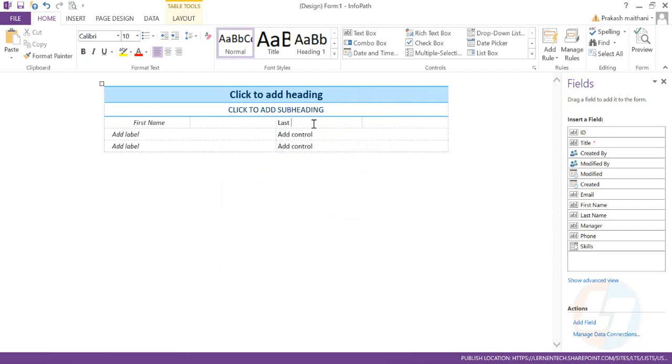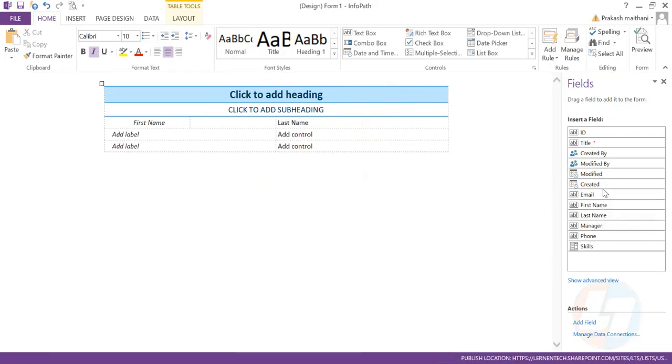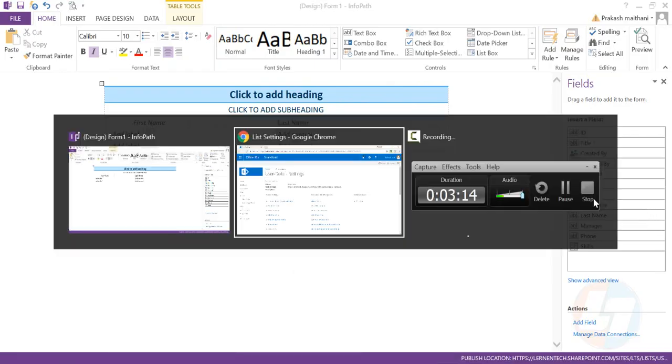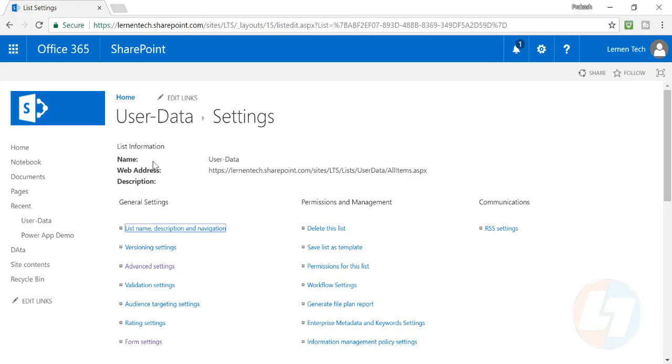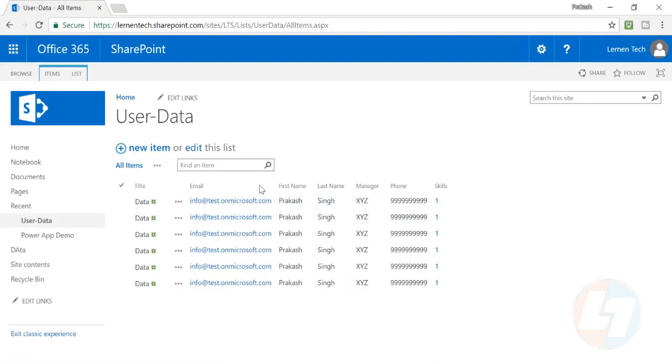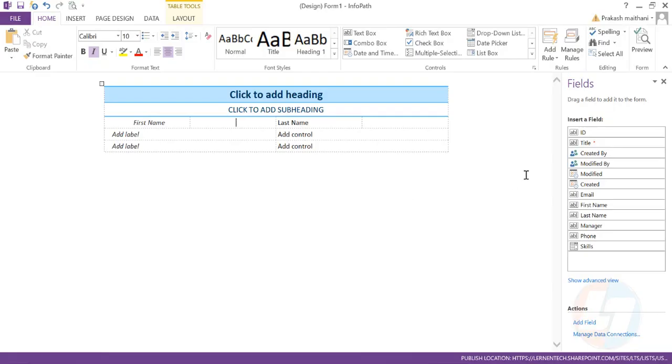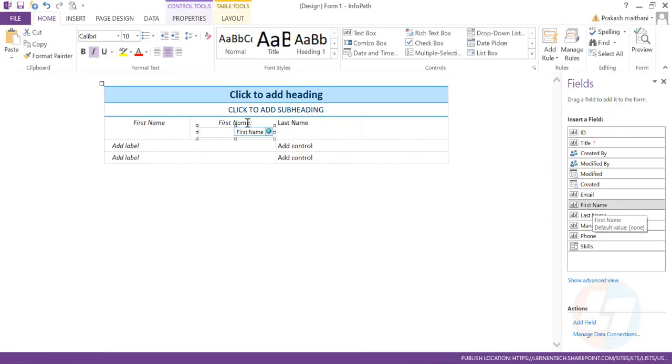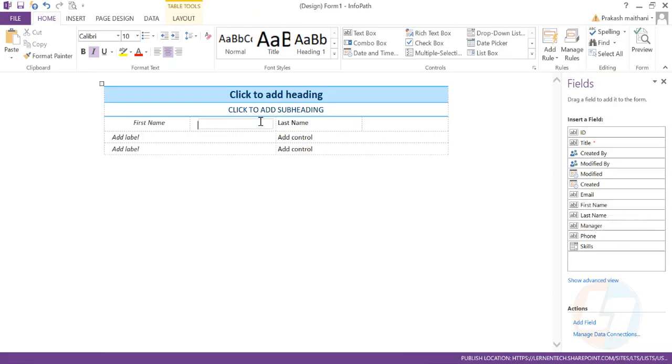So my first name is there and my last name will appear here. I've created first name, last name. These are the properties which I've already created in my list. If I go in my list, these are the columns which I've already created - first name, last name, manager, phone, all these things. So what I'll do, I'll just drag this first name and drop it here. There is my first name, and I'll remove this particular first name label from here.